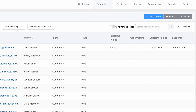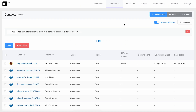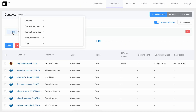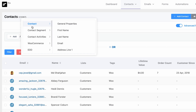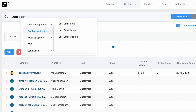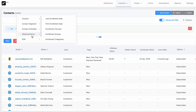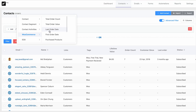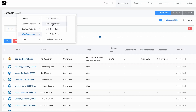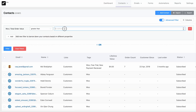From your FluentCRM dashboard, go to Contacts and you will notice a new button — that's Advanced Filter. Enable that. Now I can filter contacts by contact segments, contact activities, custom fields, or even WooCommerce or LifterLMS data. Let's say I want to find WooCommerce customers who spend at least $500 — I will select WooCommerce, then Total Order Value, and set the value to greater than 500.